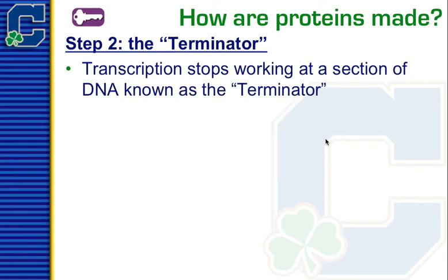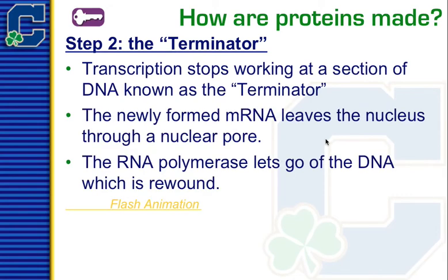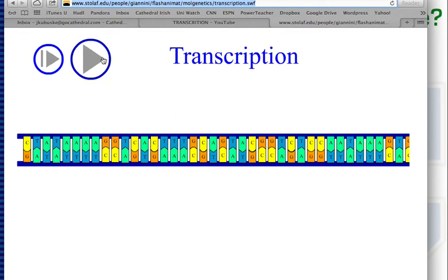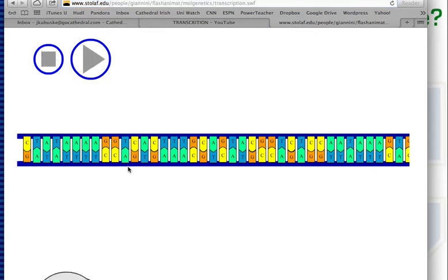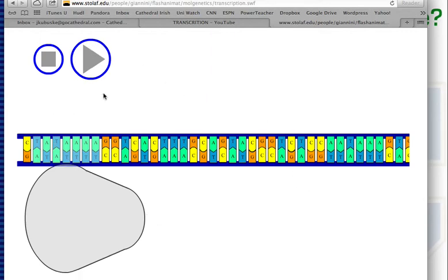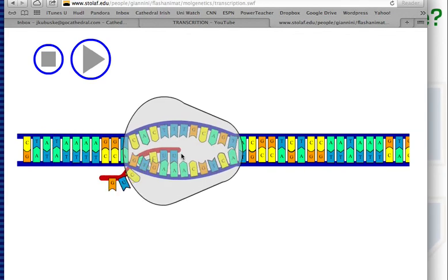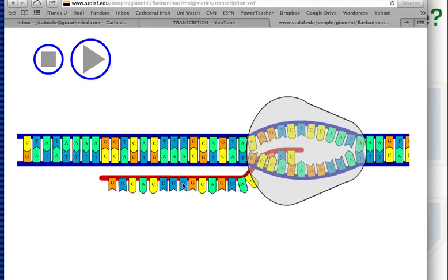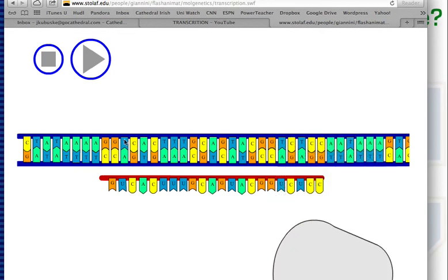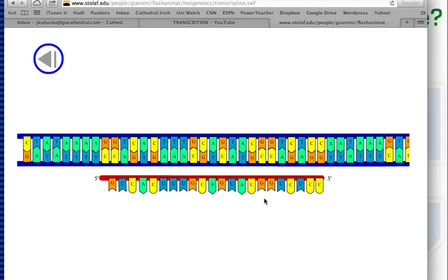Transcription will continue — RNA polymerase keeps working until it reaches a section of DNA known as the terminator, which tells it to stop. That newly formed mRNA then leaves the nucleus through a nuclear pore, and the RNA polymerase lets go of the DNA, and that small section closes back up. In the animation, you can see the RNA polymerase bind at the TATA promoter section, open up a small piece of DNA, and start making RNA matched to one side of the DNA — no T's, replaced by U's. This is our mRNA carrying the message. It stops at the terminator, the polymerase lets go, and now we have our DNA still intact and healthy, plus a new strand of mRNA.